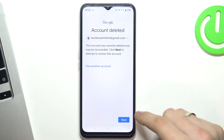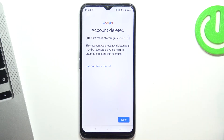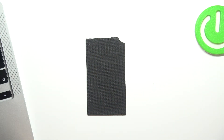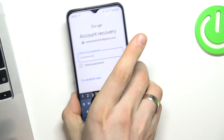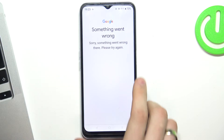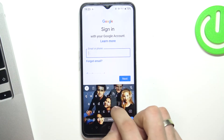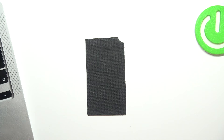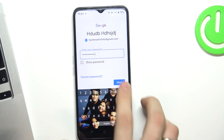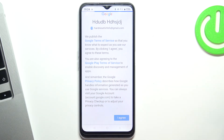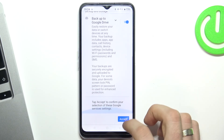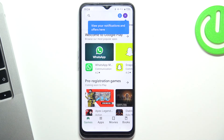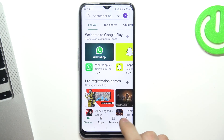Click Next. You'll see a message saying your Google account was recently deleted. Click Next, enter your password, click Next, and log in to your Google account again. Click Next, I Agree, click Next, I Agree, Accept — and your Google account was successfully recovered. That's all, thank you for watching!